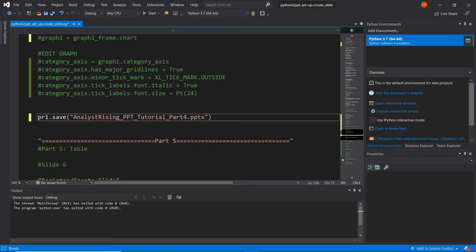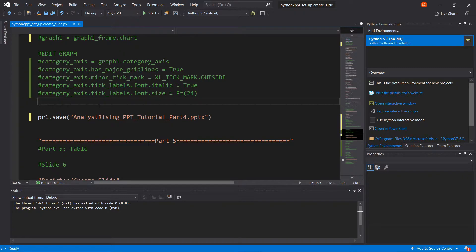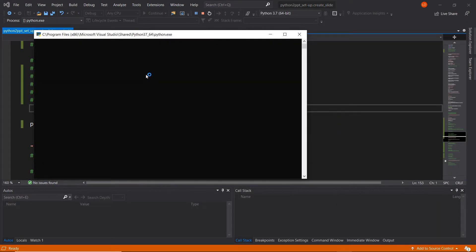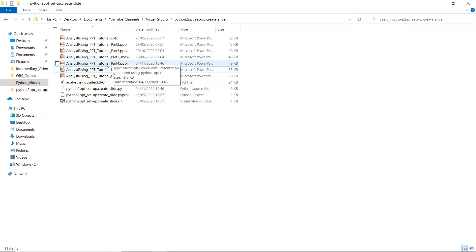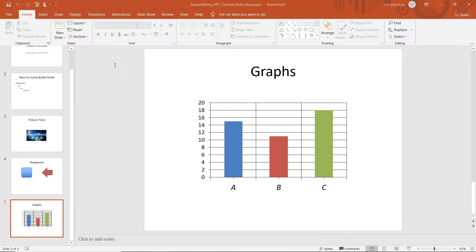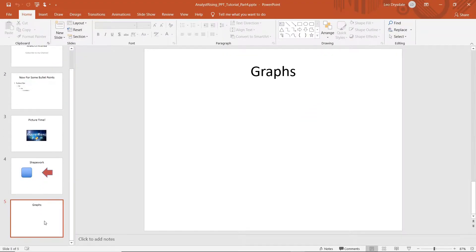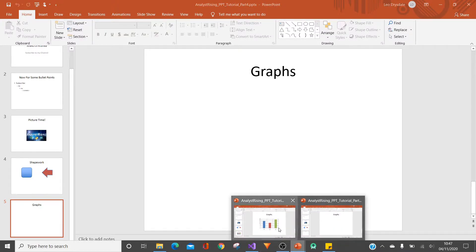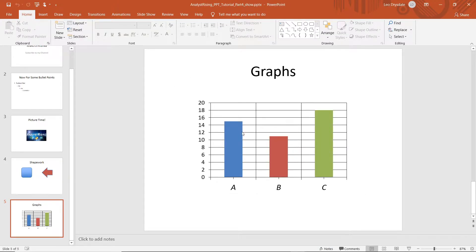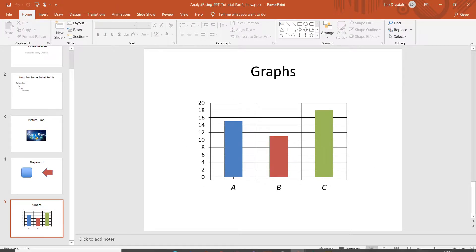You can now see an updated version of this PowerPoint presentation if we then run it. So if I run it and go to the appropriate file location and look for ppt tutorial part 4, we see here that we've created an extra slide called Graphs. So now we need to add the actual graph itself — this time it's a bar chart.